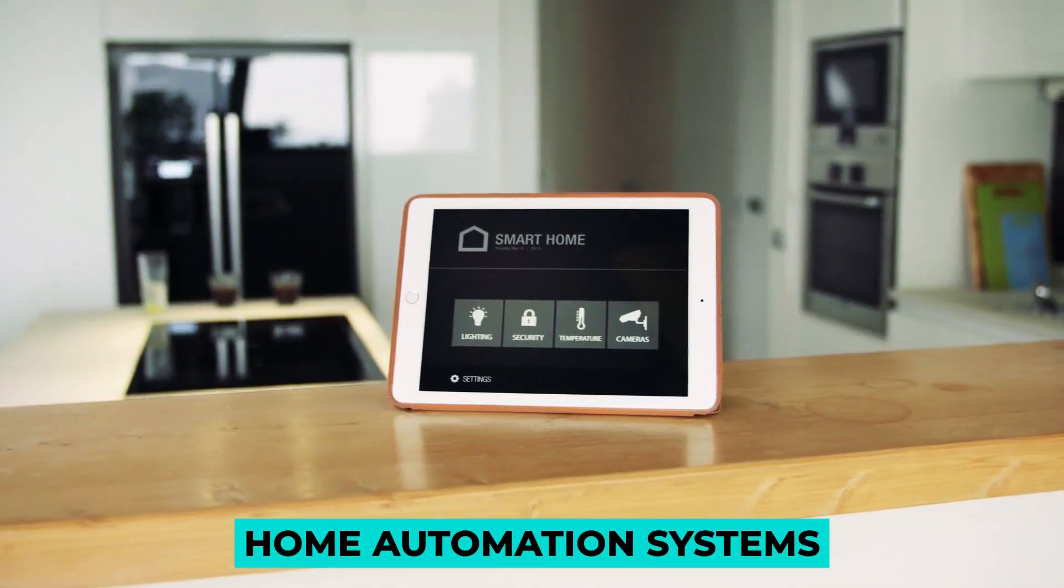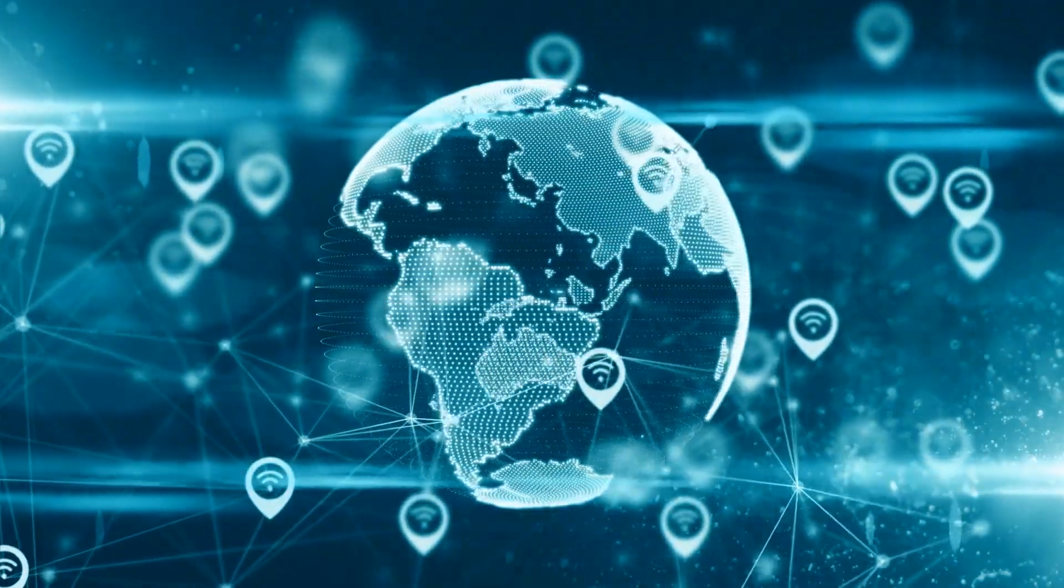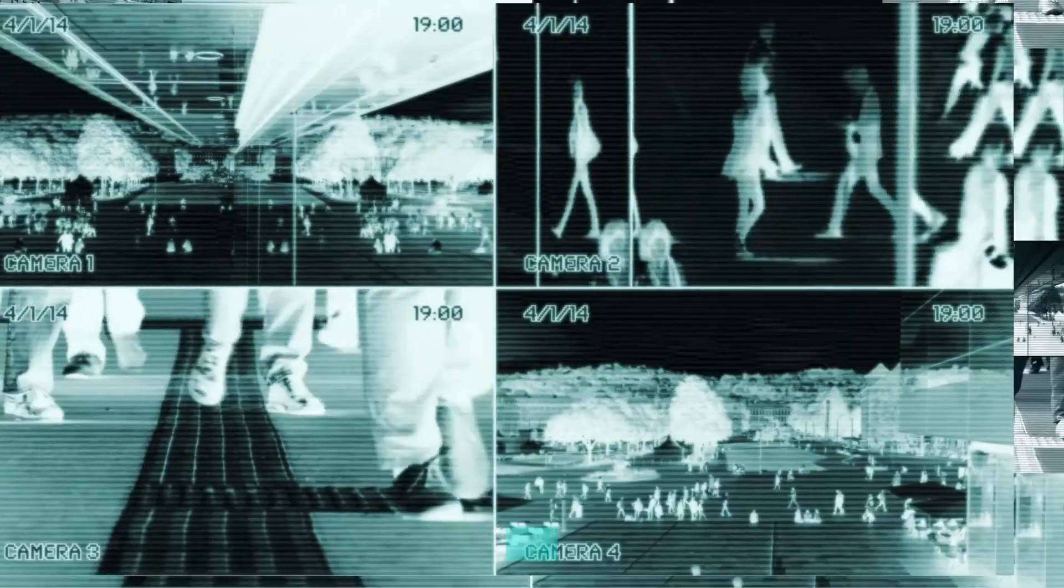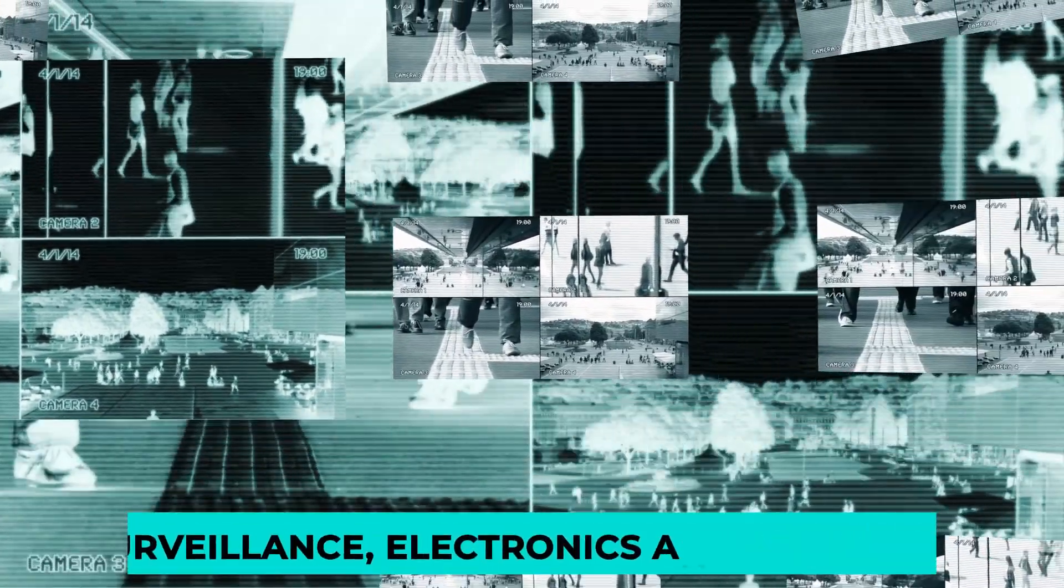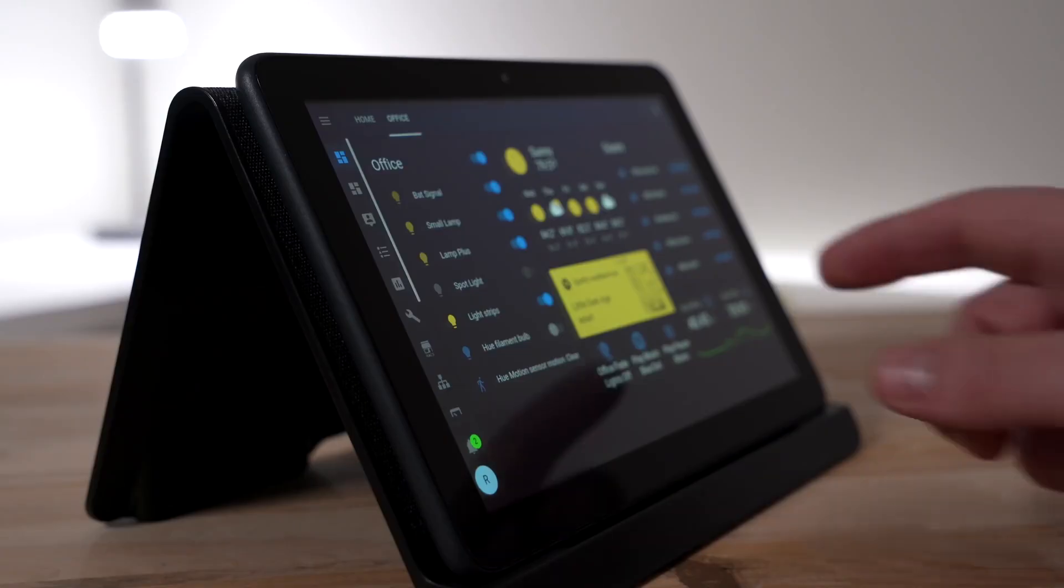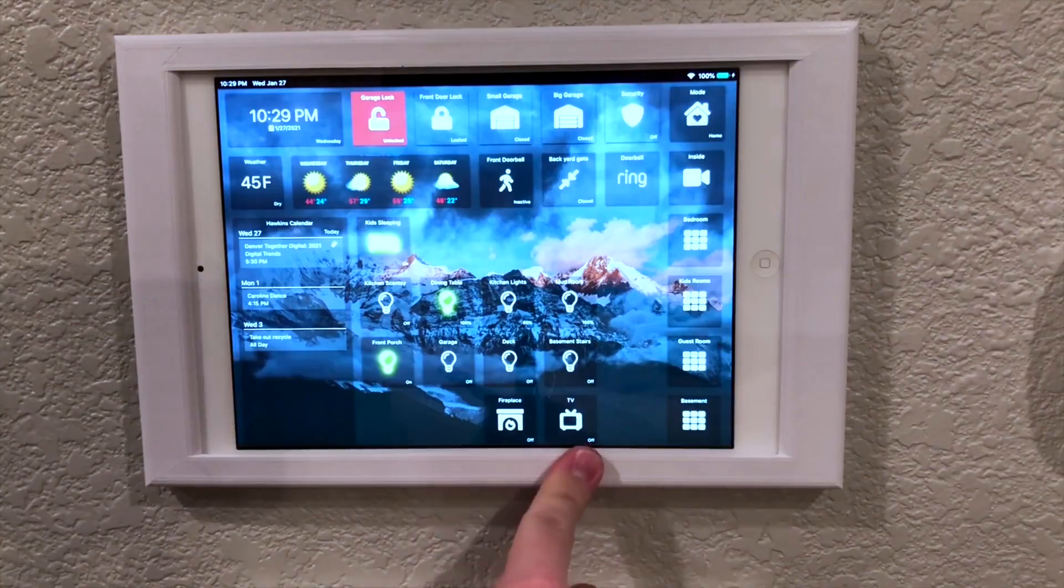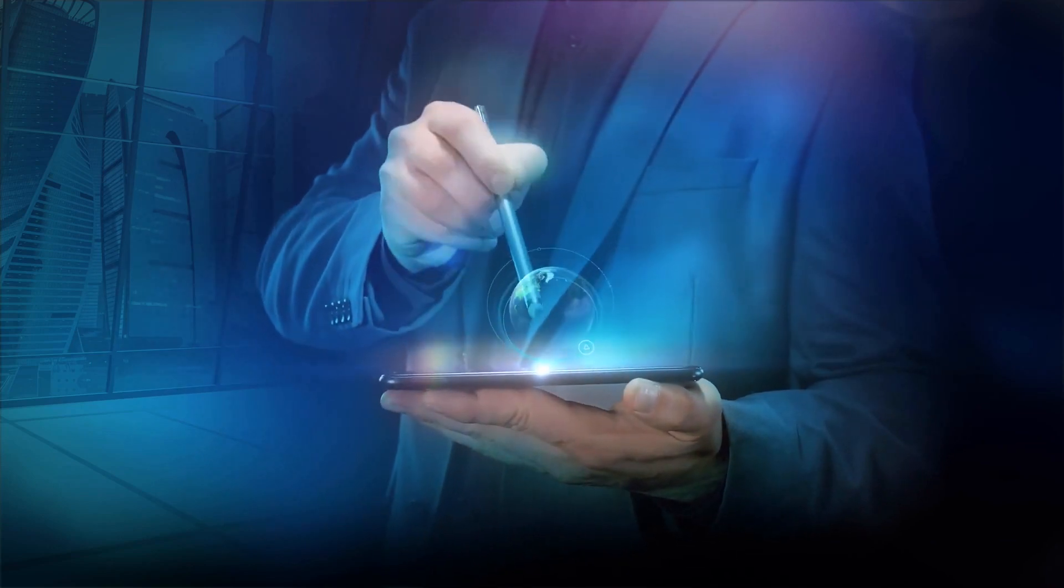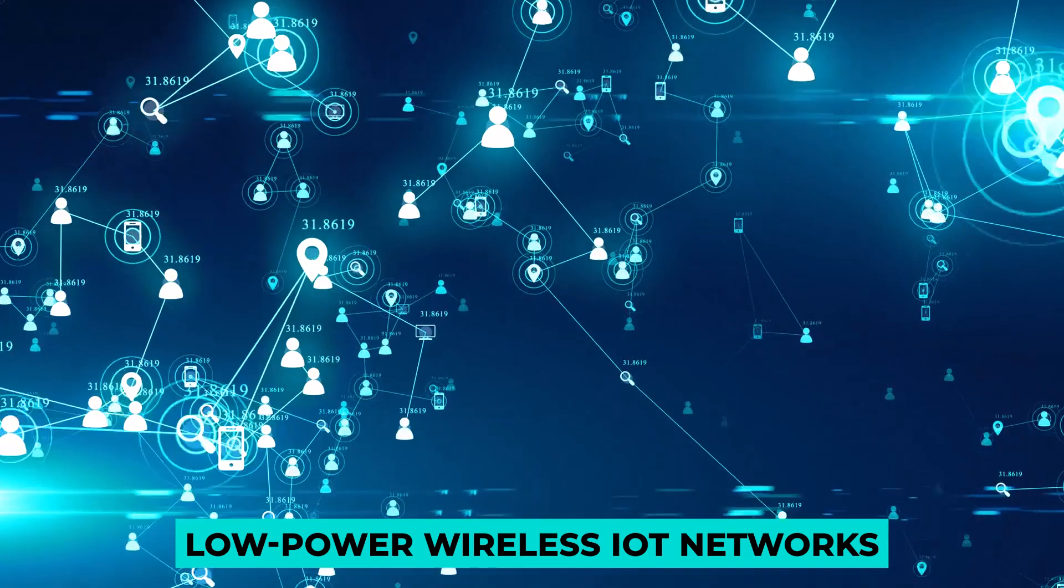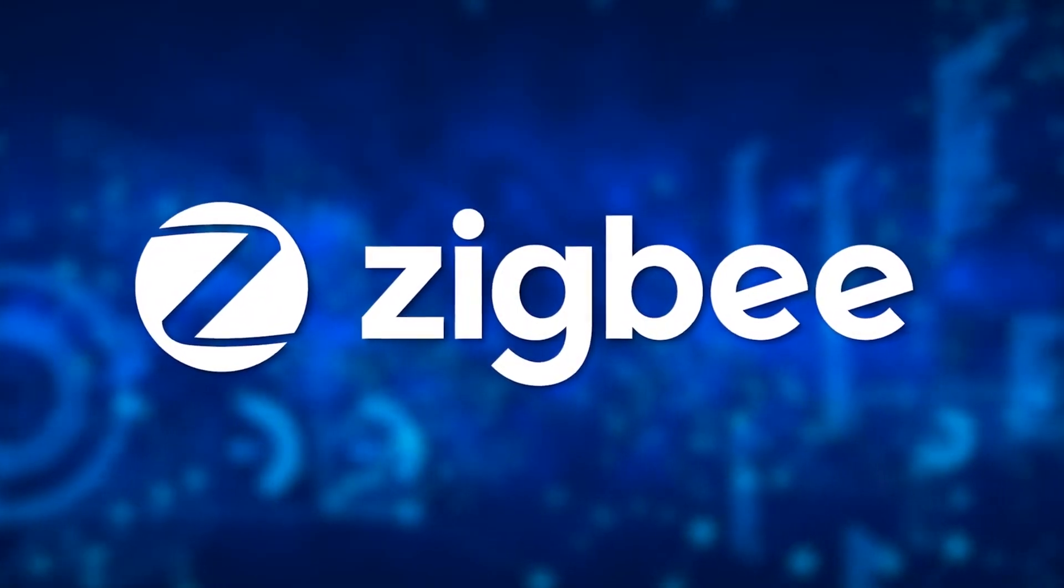Home automation systems are the next-generation wireless network control systems that can control your house, including surveillance, electronics, and appliances through smartphones or tablets, or the number one automation control hub system installed on the wall. Today, we will introduce the next-gen technology for home automation systems on low-cost and low-power wireless IoT networks, the Zigbee.